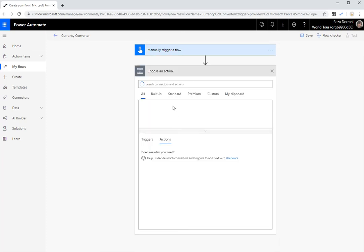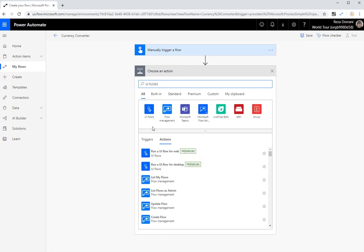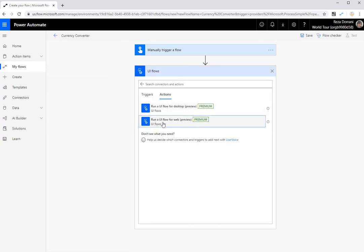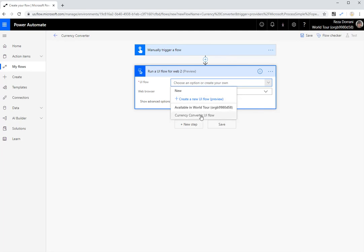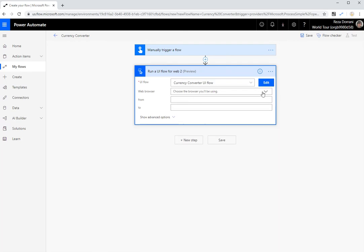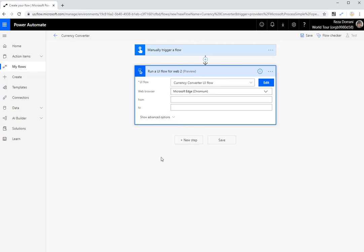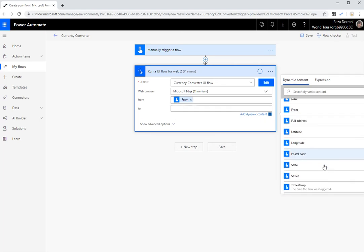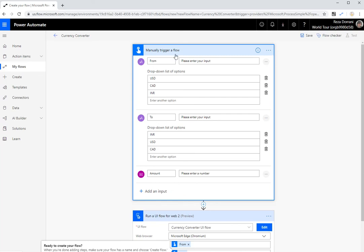Now, the next thing what I want to do is I want to search for UI flows because I want to trigger the web UI flow. So I'm going to pick, run a UI flow for the web. And in the same environment where I created the UI flow, I'm creating the flow so I can see my UI flow. I can also go ahead and create a new one right here. For this, I'm just going to pick my UI flow. And if I, the next thing is to pick the web browser, I'm going to pick Microsoft Edge. And notice how those two input parameters that I defined in Selenium IDE and saved it in my UI flow are recorded right here. Now, for the from and to, I'm going to pick the dynamic content from and the dynamic content to. These are coming from the two parameters that I defined in my instant flow, which are drop down lists of currencies.